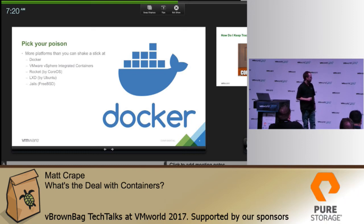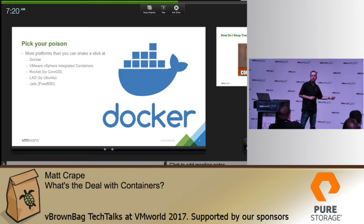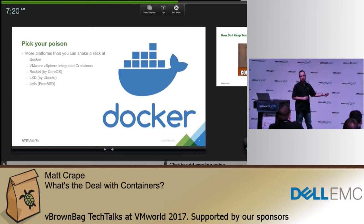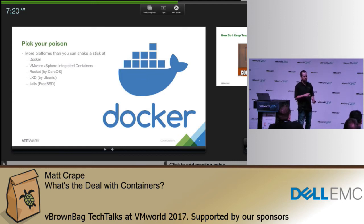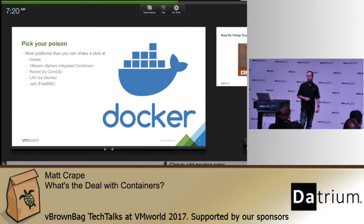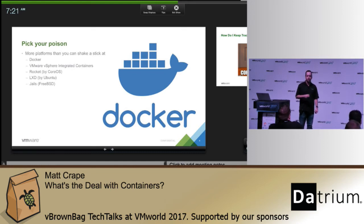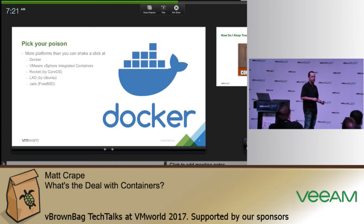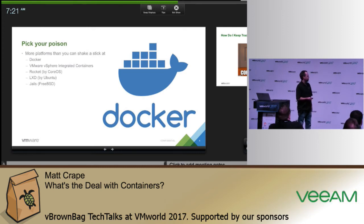If you want to try those out, an easy way is a project called FreeNAS — it's open source NAS software. One of the options is plugins: if you find something to catalog your music library, you just install it and it actually fires up a jail in the back end, gives it its own networking and all that. It's a really easy way to get started with jails.